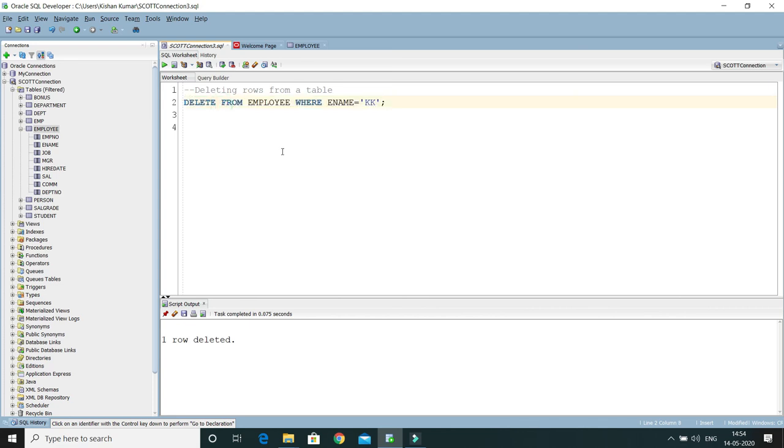The WHERE clause determines which rows will be deleted. So that's all I have in this video to tell you guys. Big thank you and see you in the next video.